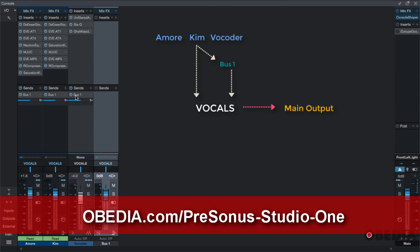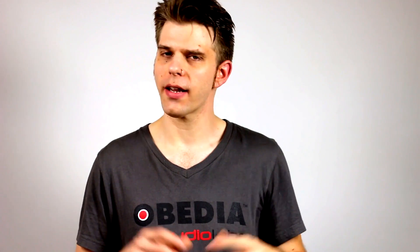So this was just covering sends inside of Studio One.